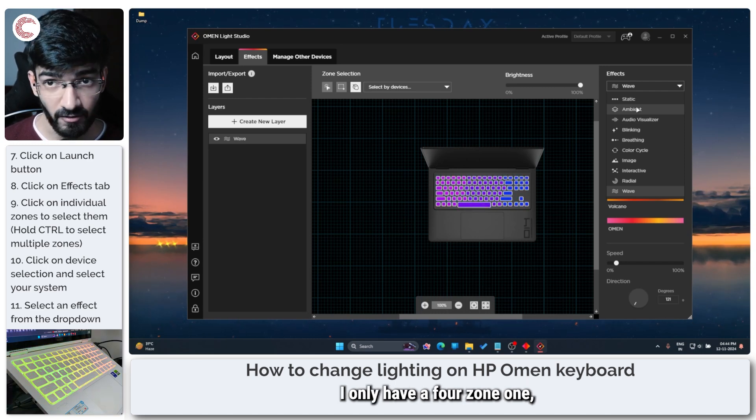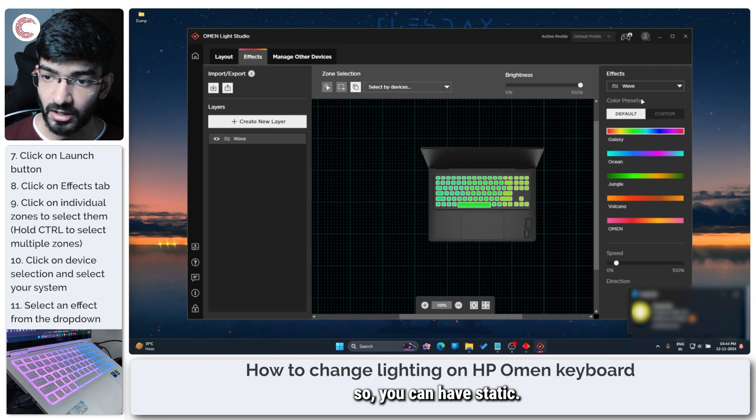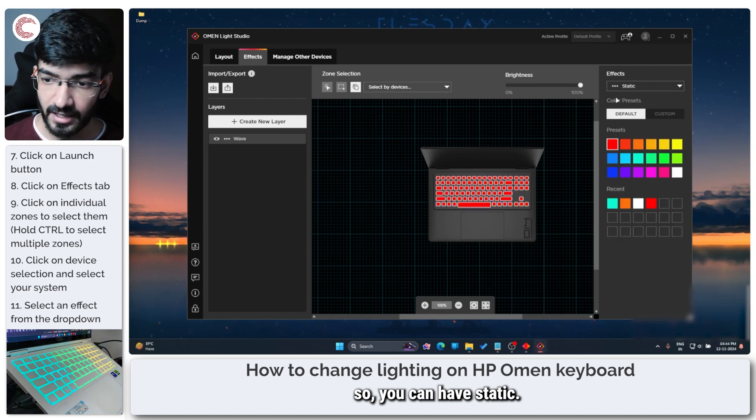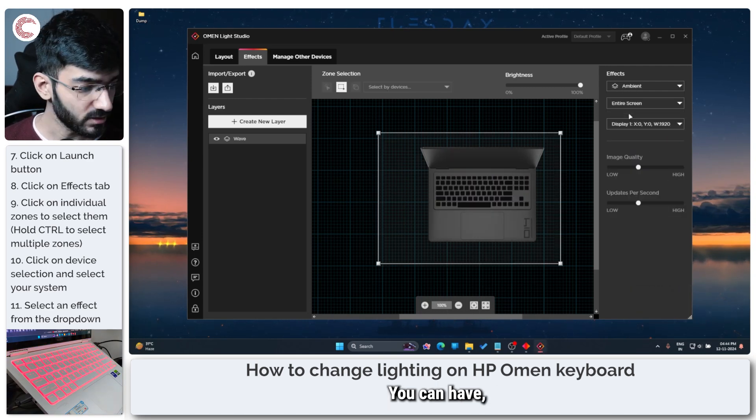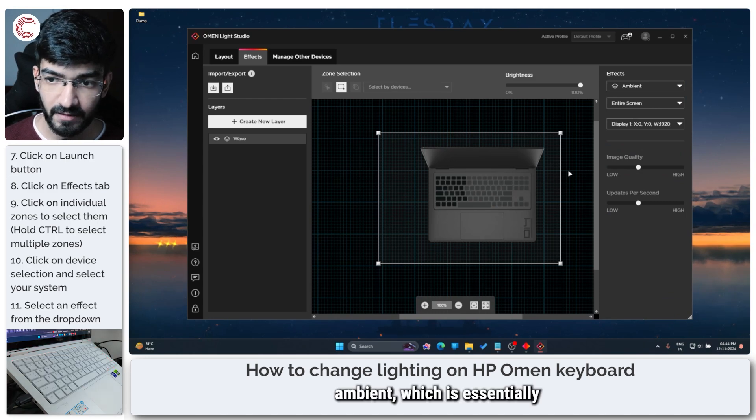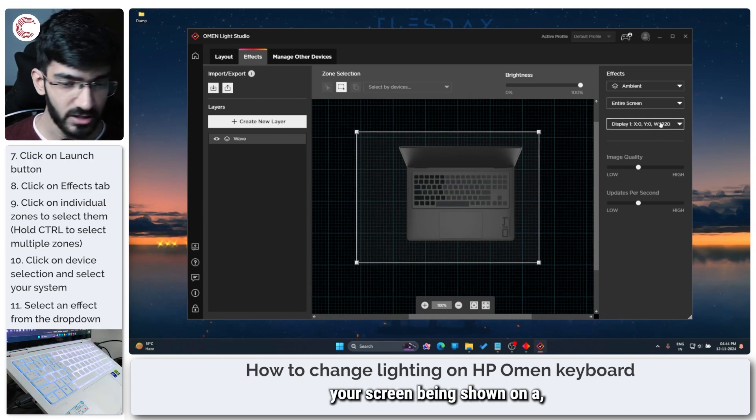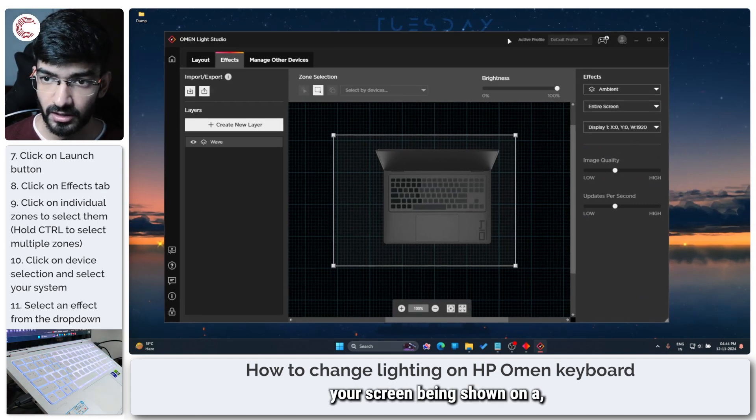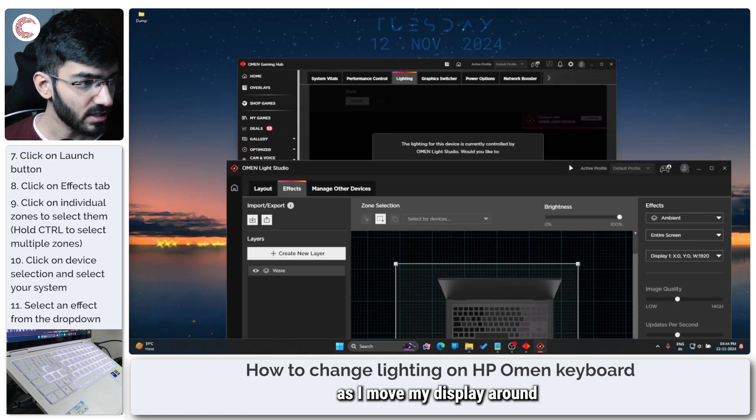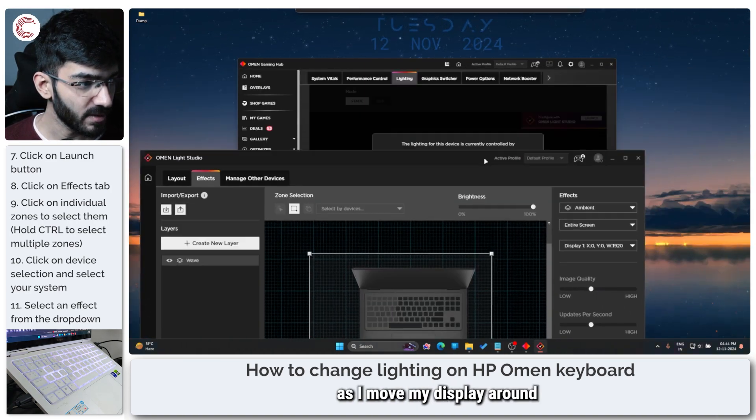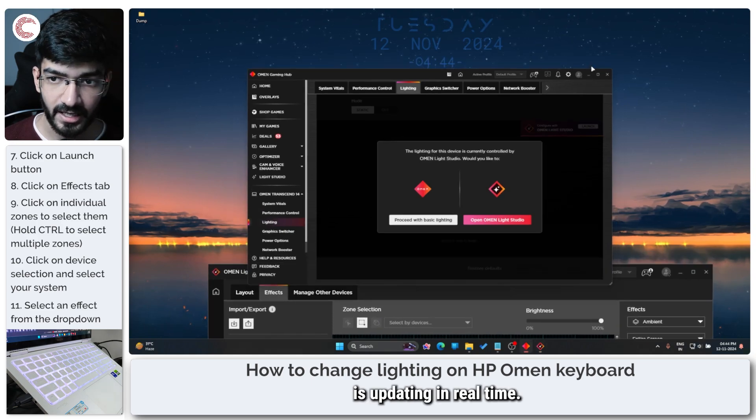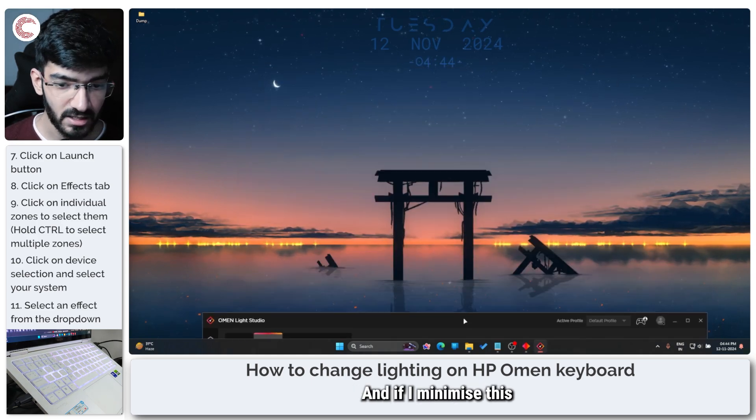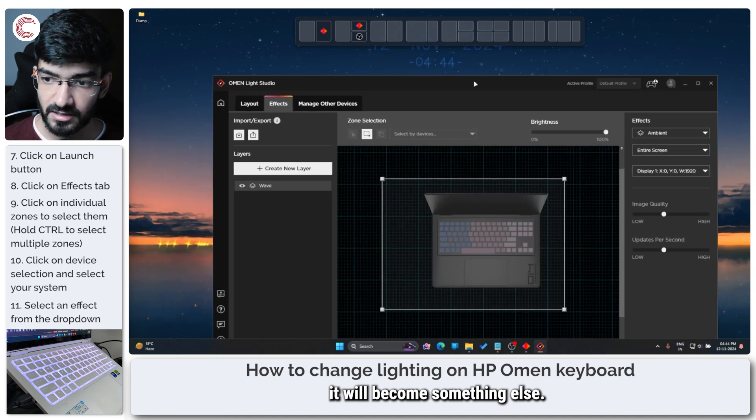So you can have static, you can have ambient which is essentially your screen being shown on the keyboard. So as you can see as I move my display around the screen is updating in real time and if I minimize this will become something else.